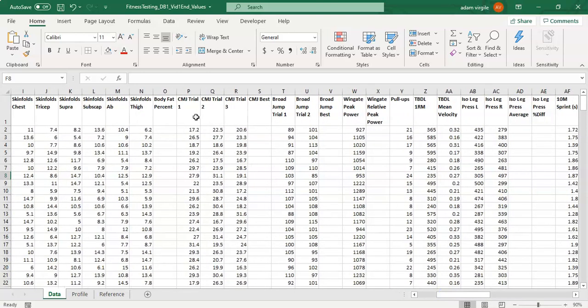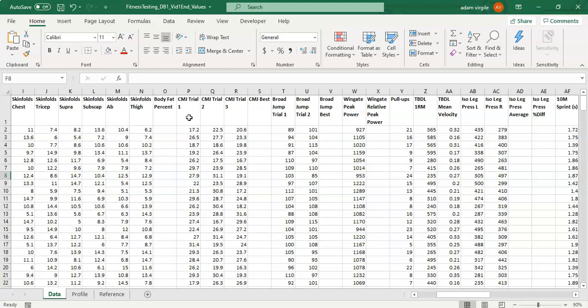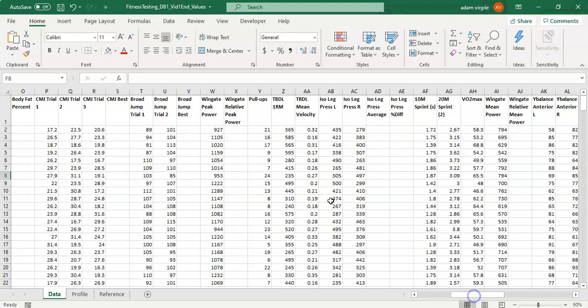And as we move along here we get into some power stuff where we have counter movement jumps and in this instance there are three trials that they perform. We can calculate their best or their average or both. And then we perform broad jumps. After that there's Wingate peak power and there's also Wingate mean power but that's in a different category so this is power related information.